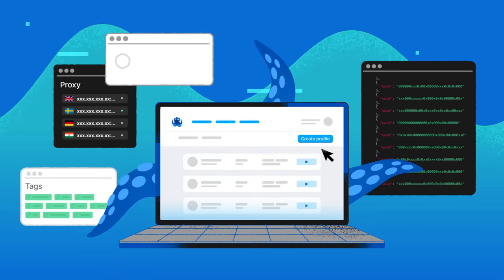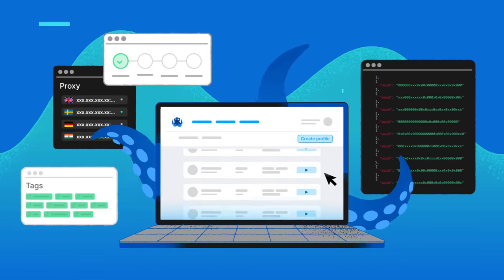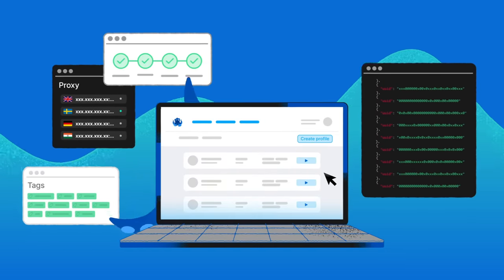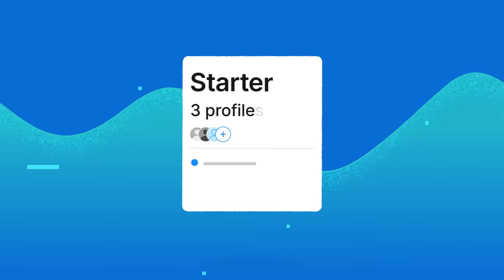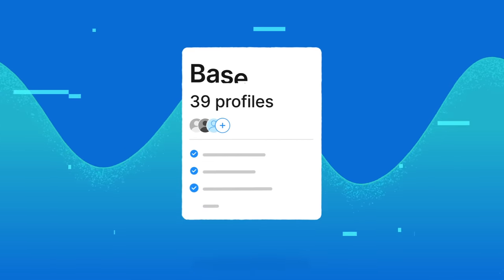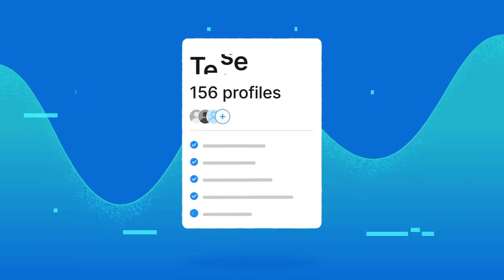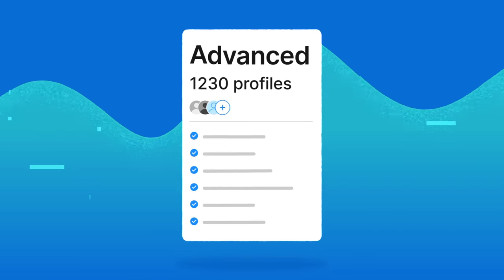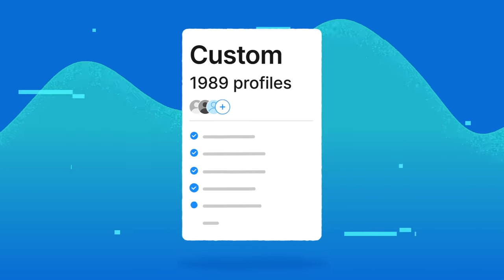Always confident in the stable operation of your multi-accounting anti-detect browser. Whether you work alone or in a large team, OctoBrowser has a subscription that's just right for you.